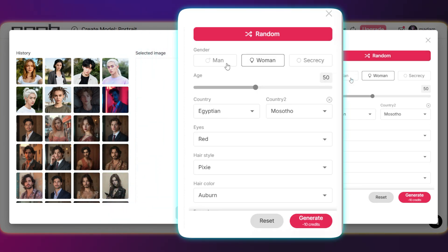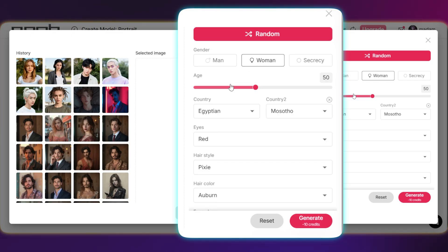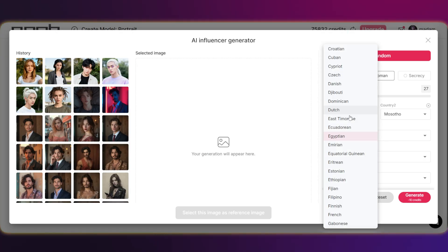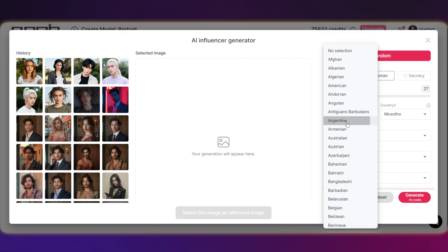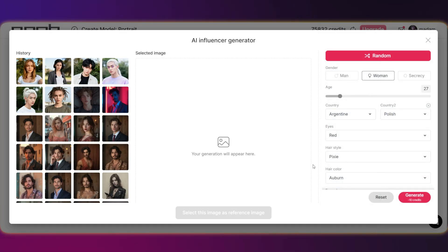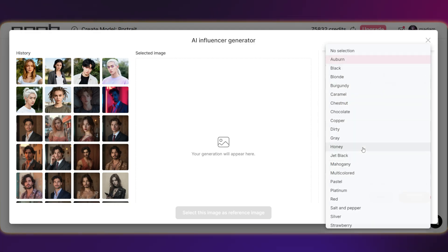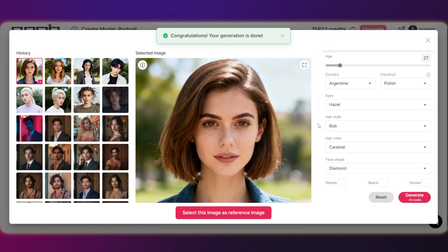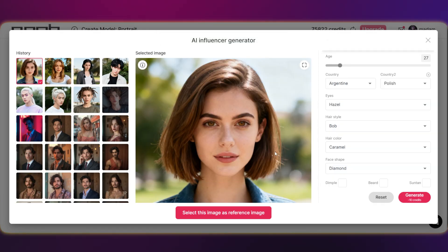In this section, you can either hit the random button, or you can individually select the gender, age, country, eye and hair color, hairstyle, face shape, and other details to create the model exactly how you like it. Here we go — this model looks great. You can pick it as your main reference, or we can generate another one. It's up to you. I'm digging this one, to be honest.